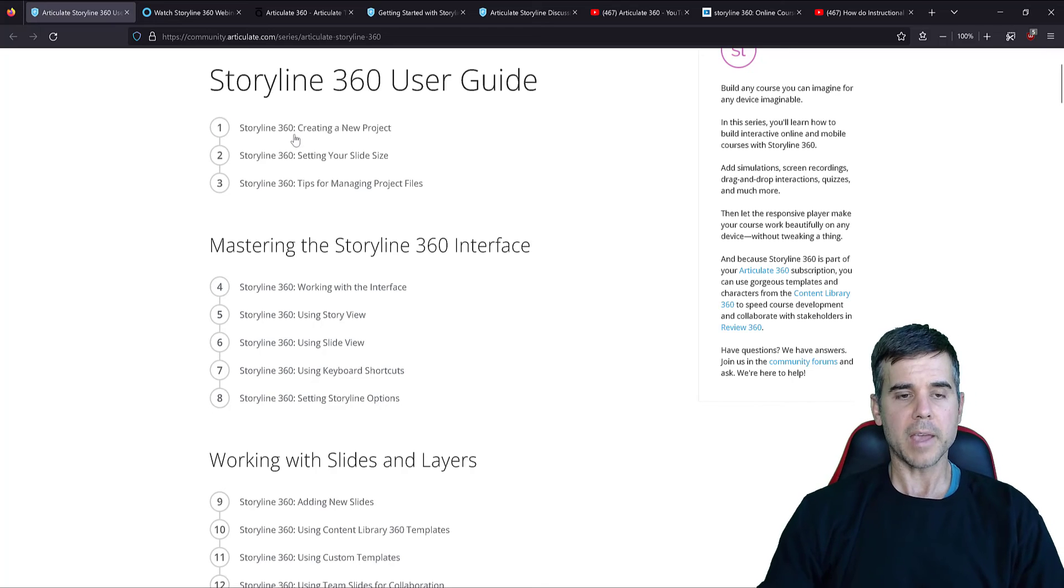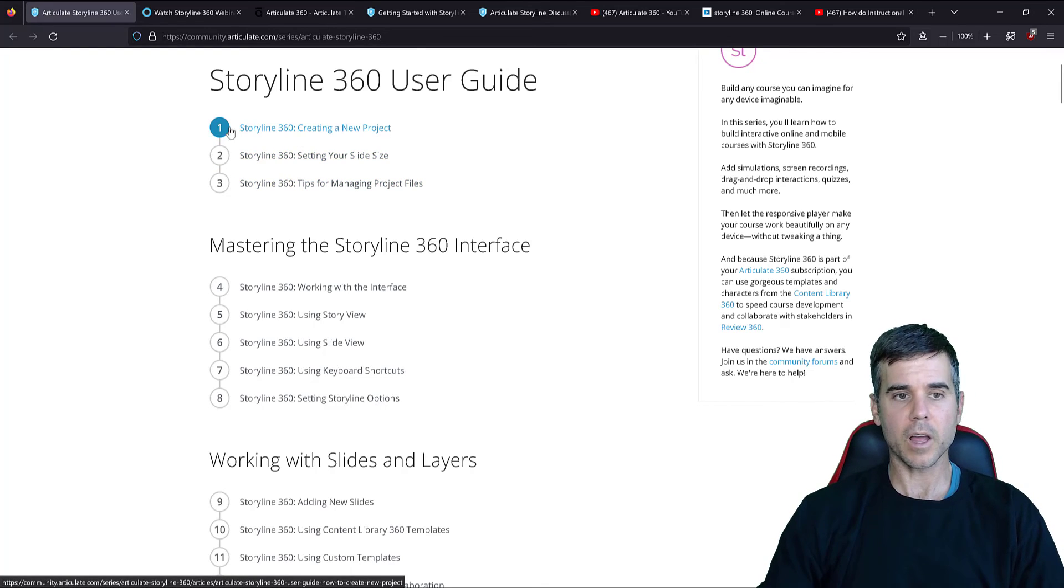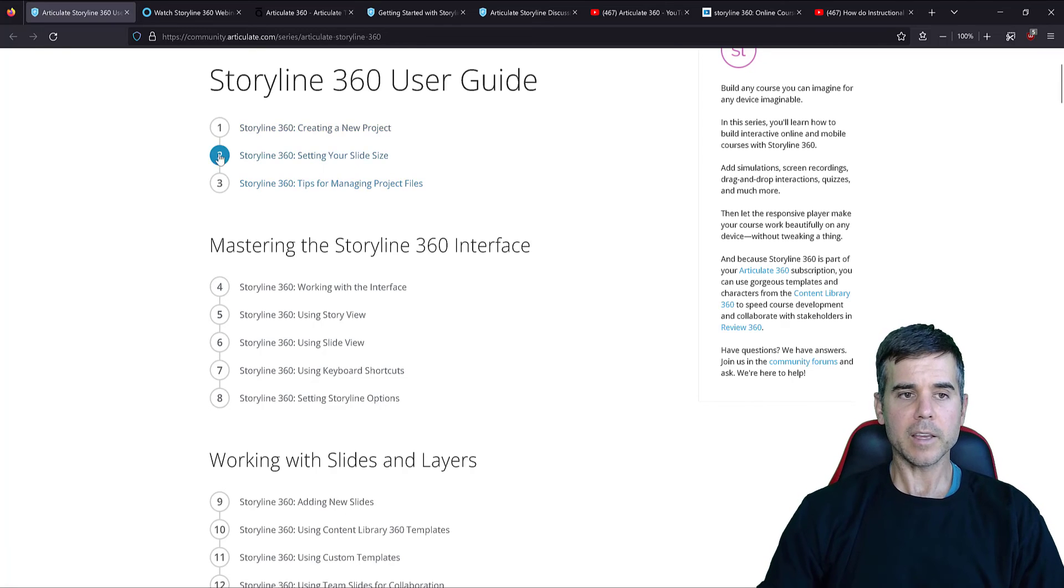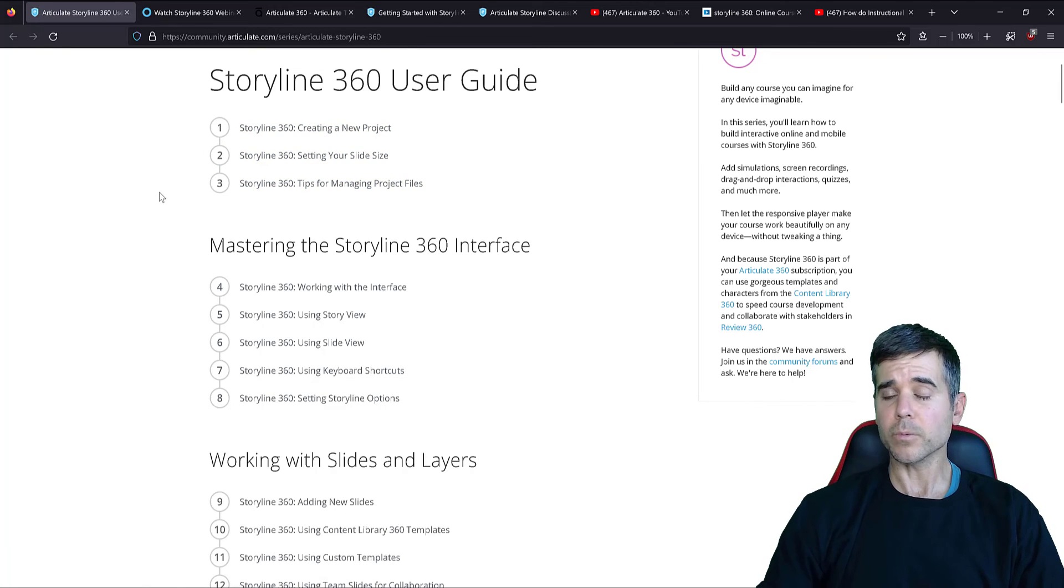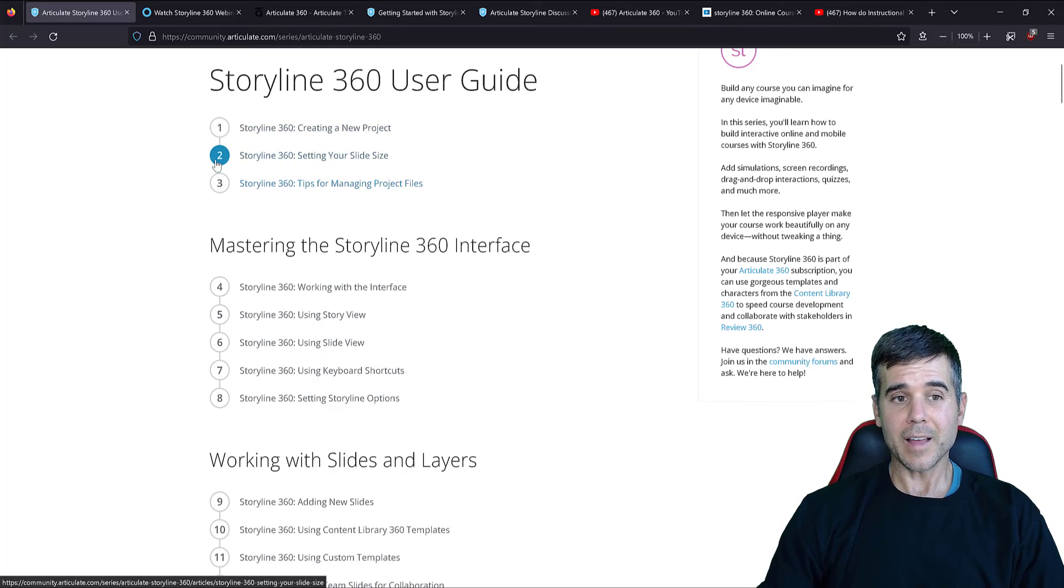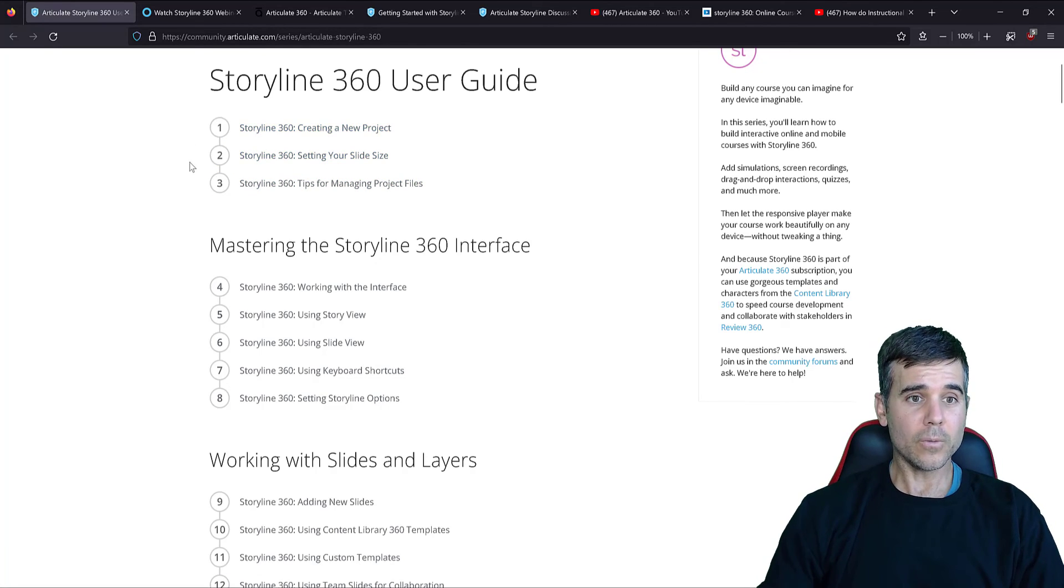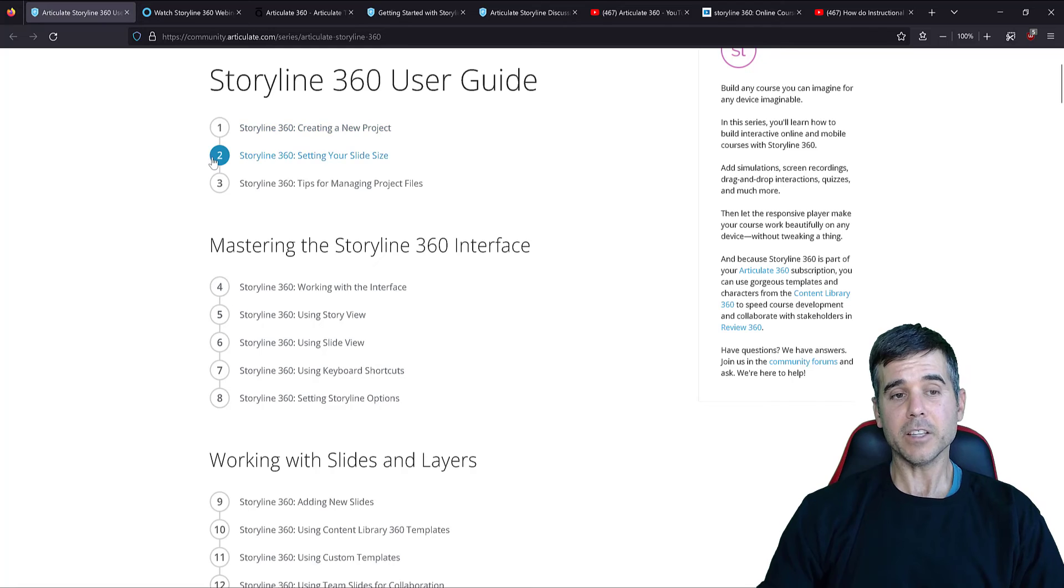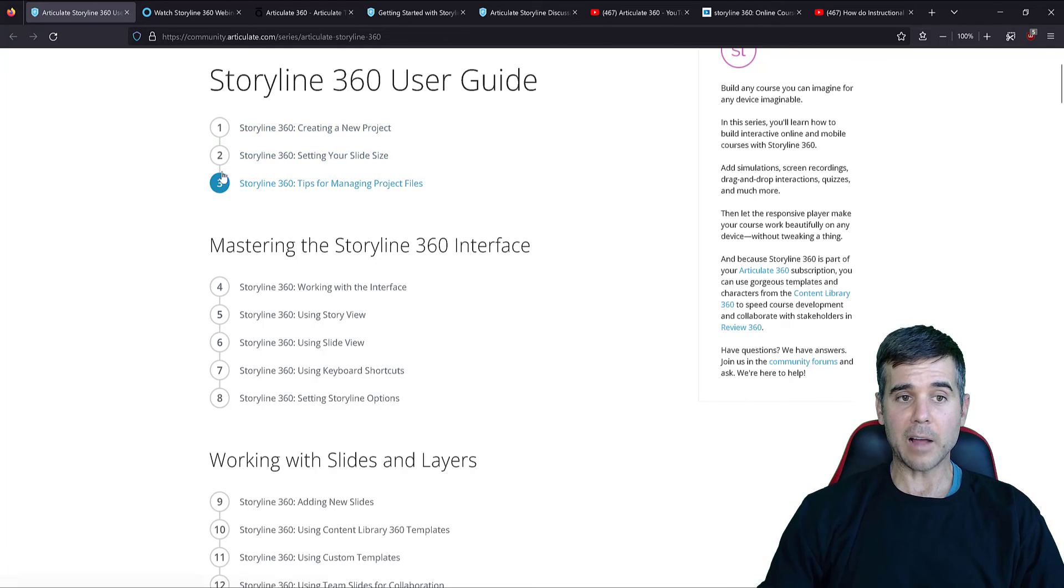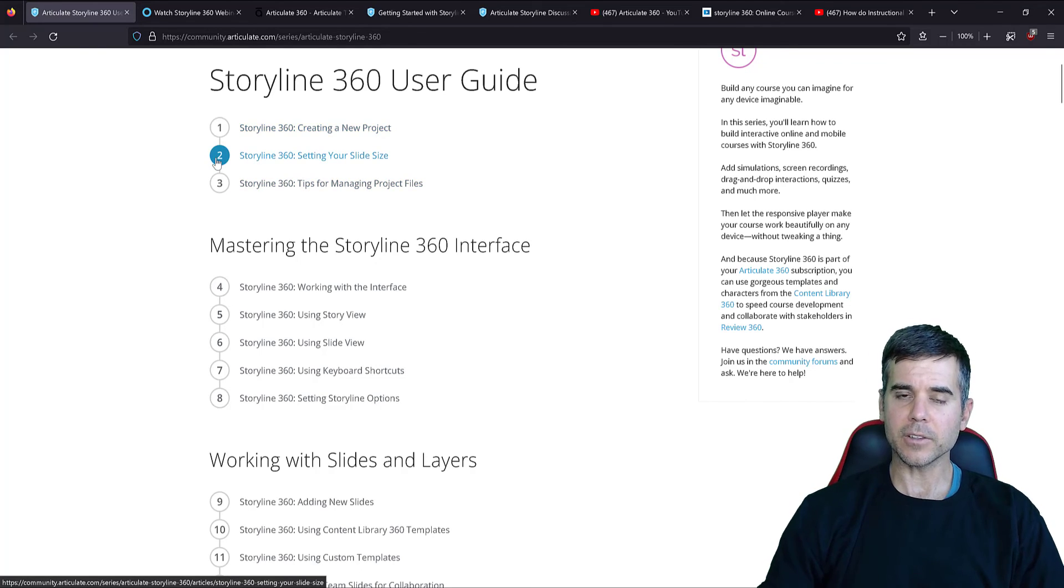But just the basic nuts and bolts of learning Articulate 360 Storyline, super, super, super easy. None of the ID software is very complicated. It's really a step above PowerPoint. I think that you can do it. I think that you can be successful, get a goal, get something that you want to create, sit down with the software and start to hash it out and see what it looks like.